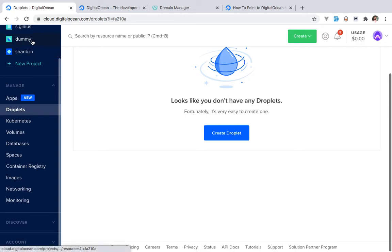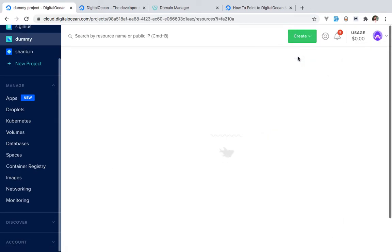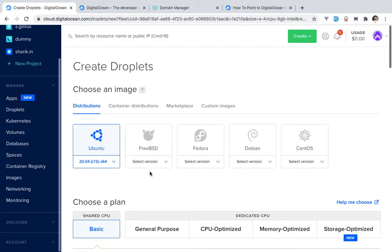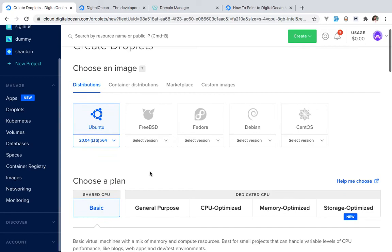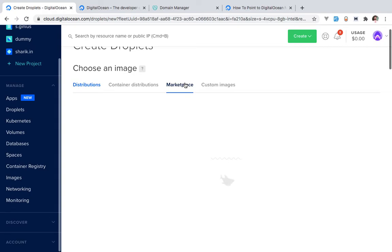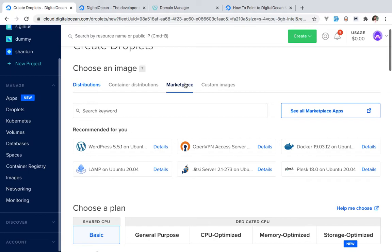Go to Droplets, or click Create and then Droplet — it's the same thing. I'm going to choose which distribution or image I need. If you are a developer, you'd probably know which distribution to use. But if you're not a developer and you're just a regular person, go to the Marketplace. The Marketplace is a collection of many different types of images — something like WordPress, which is widely used and doesn't require programming knowledge.